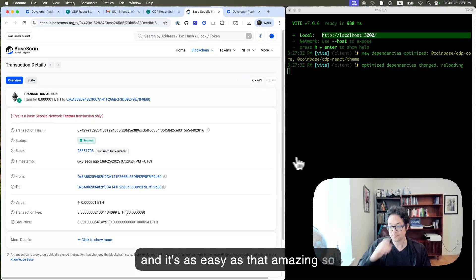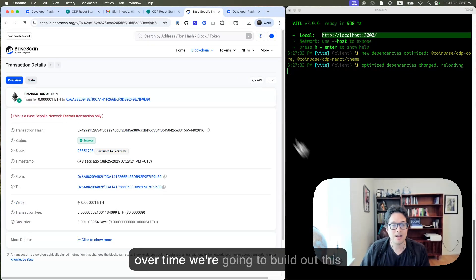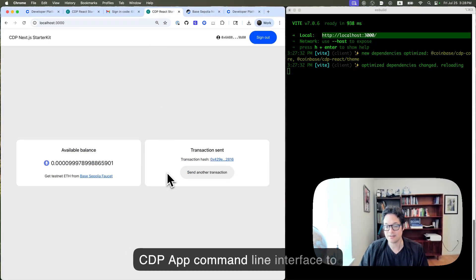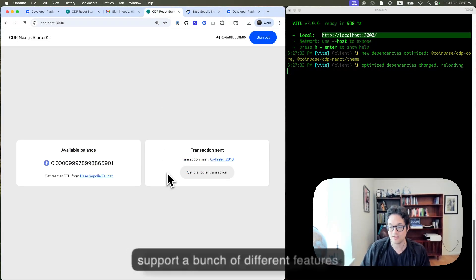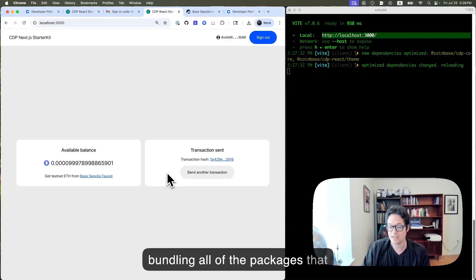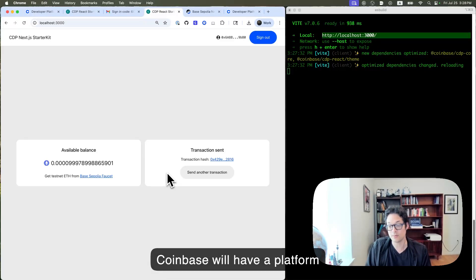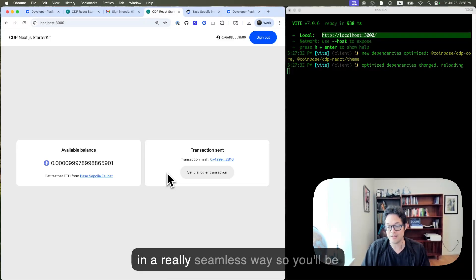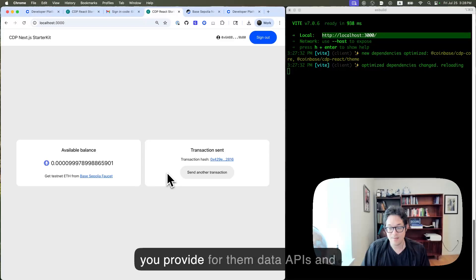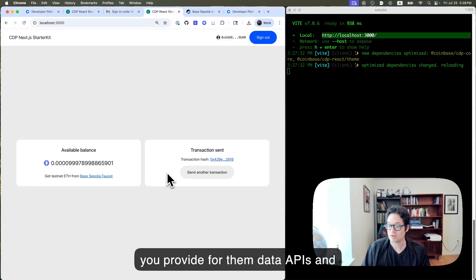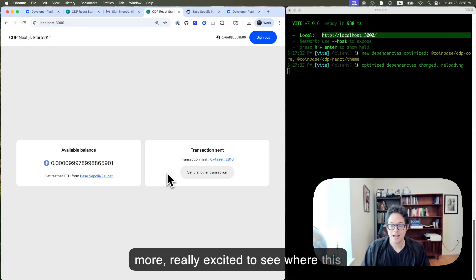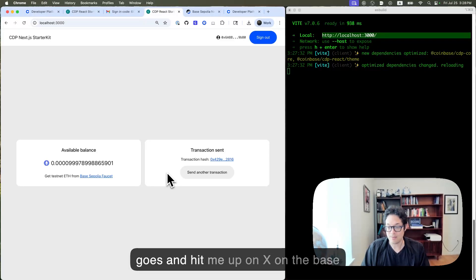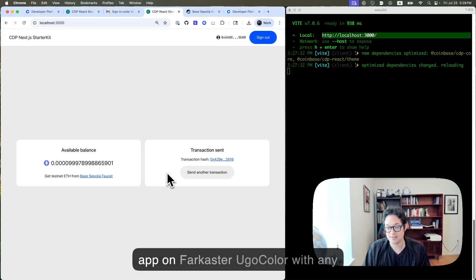So over time, we're going to build out this CDP app command line interface to support a bunch of different features, funding all of the packages that Coinbase platform provides, including on-ramping funds in a really seamless way. So you'll be able to get your end users to bring funds onto their crypto wallets that you provide for them, data APIs and more. Really excited to see where this goes. And hit me up on X, on the base app, on Farcaster, Hugo Kohler, with any feedback.